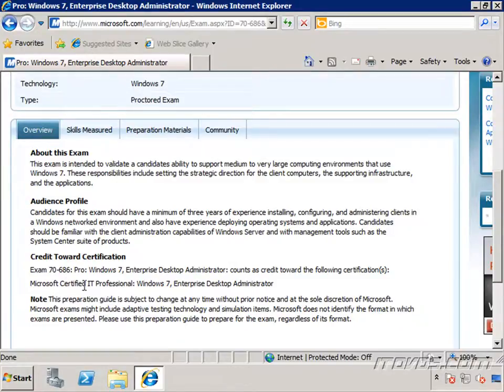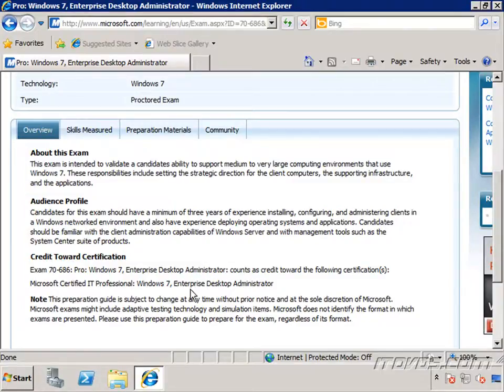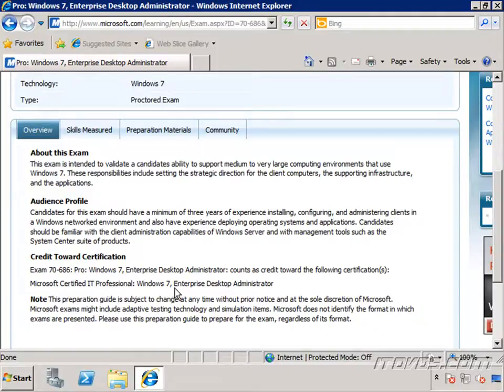will earn you the MCITP Windows 7 Enterprise Desktop Administrator Certification. And we also have training for exam 70-680, Configuring Windows 7, on ITDVDs.com. So let's get started.